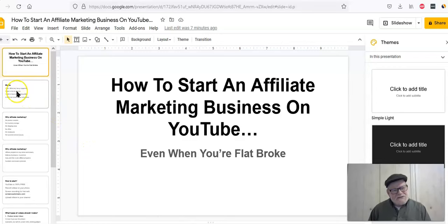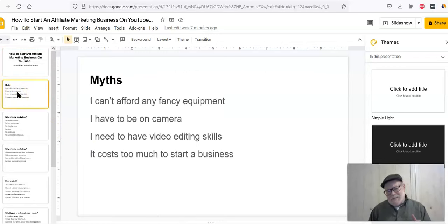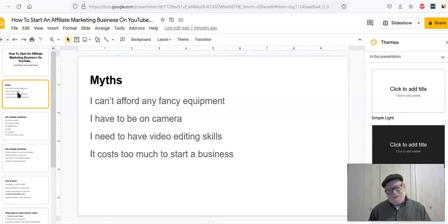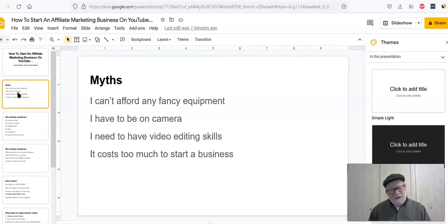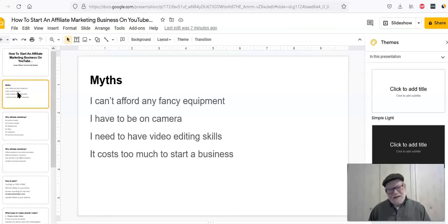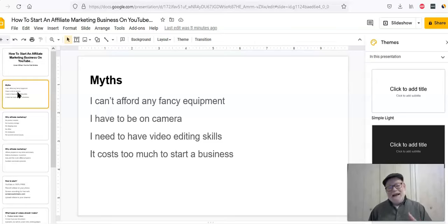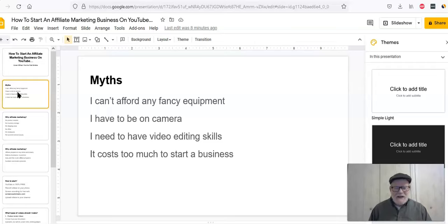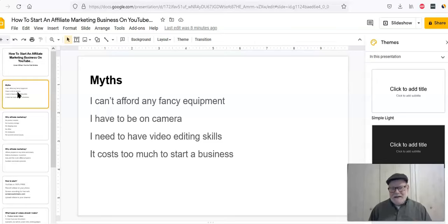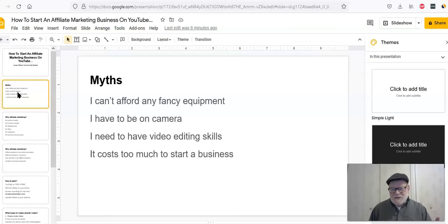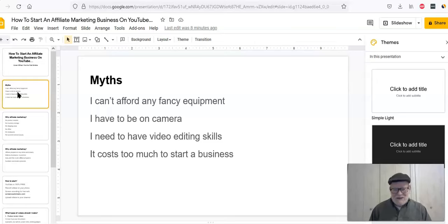So what we're going to do first is talk about a few myths. These are typical myths regarding YouTube and affiliate marketing. First of all, I can't afford any fancy equipment. You do not need a fancy camera, you don't need lighting. You don't need anything other than your own phone. I got started using a phone, and I know very successful marketers today who are still doing YouTube videos using their phone. You do not need to buy equipment. I have to be on camera. No, you don't have to be on camera.